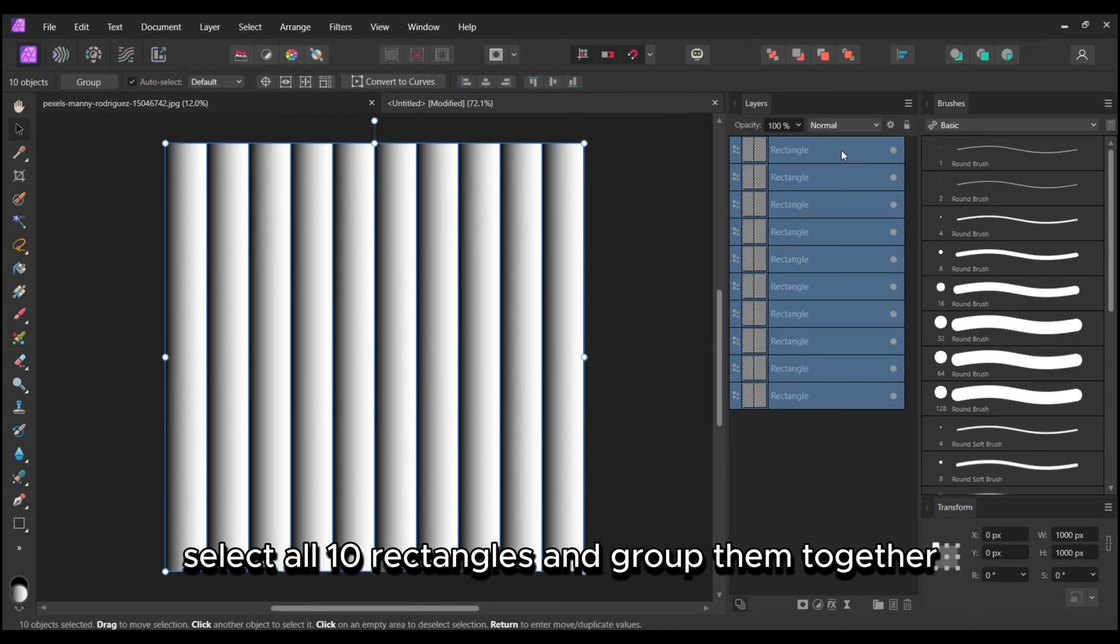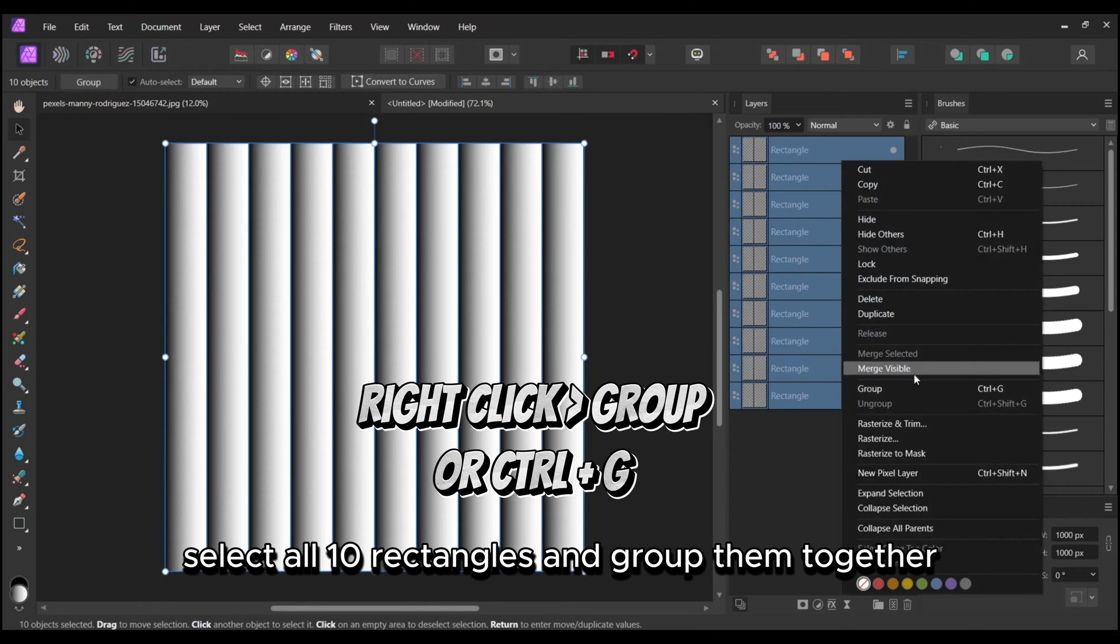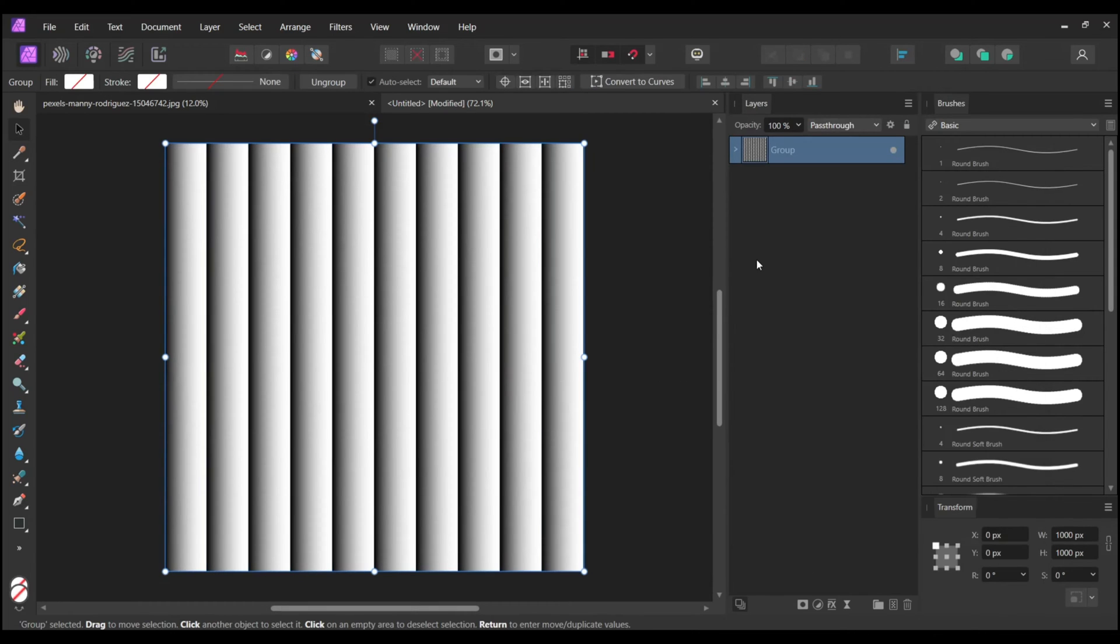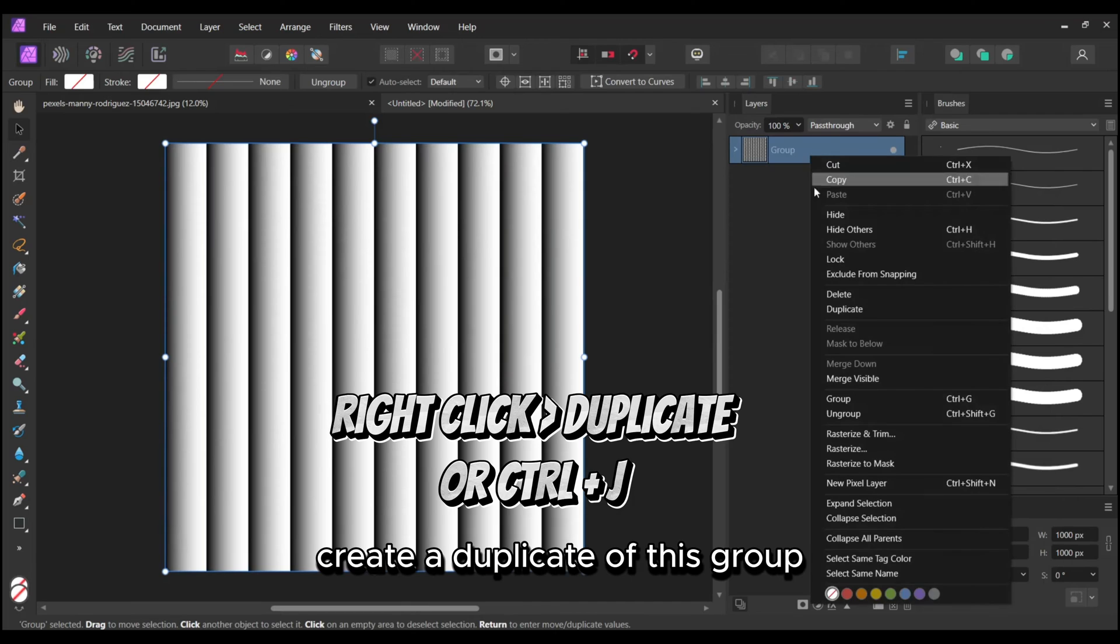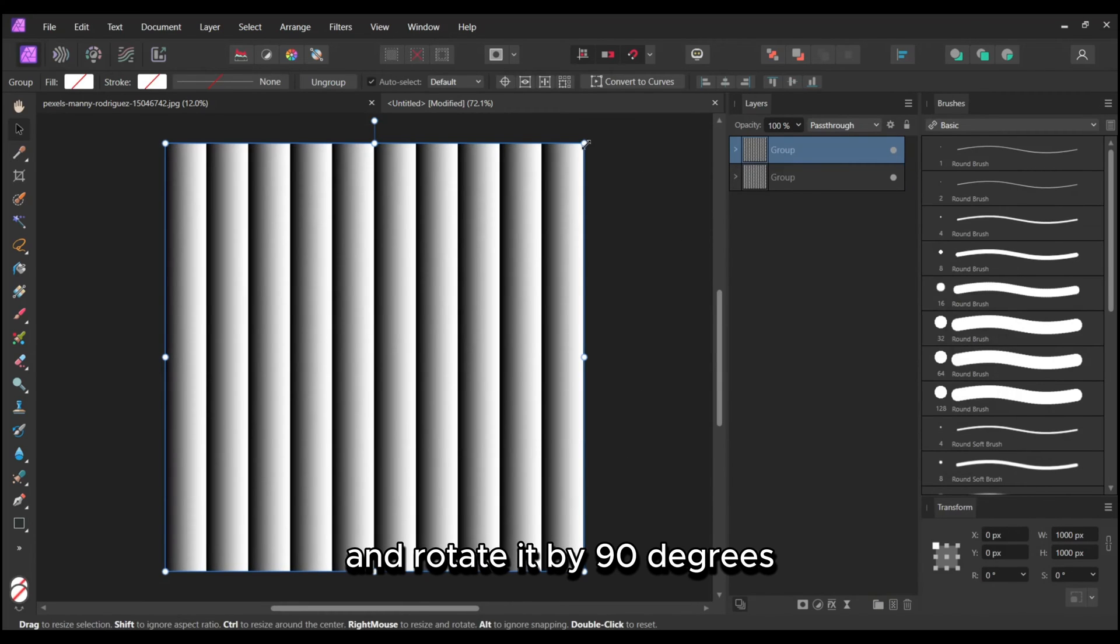Select all 10 rectangles and group them together. Create a duplicate of this group and rotate it by 90 degrees.